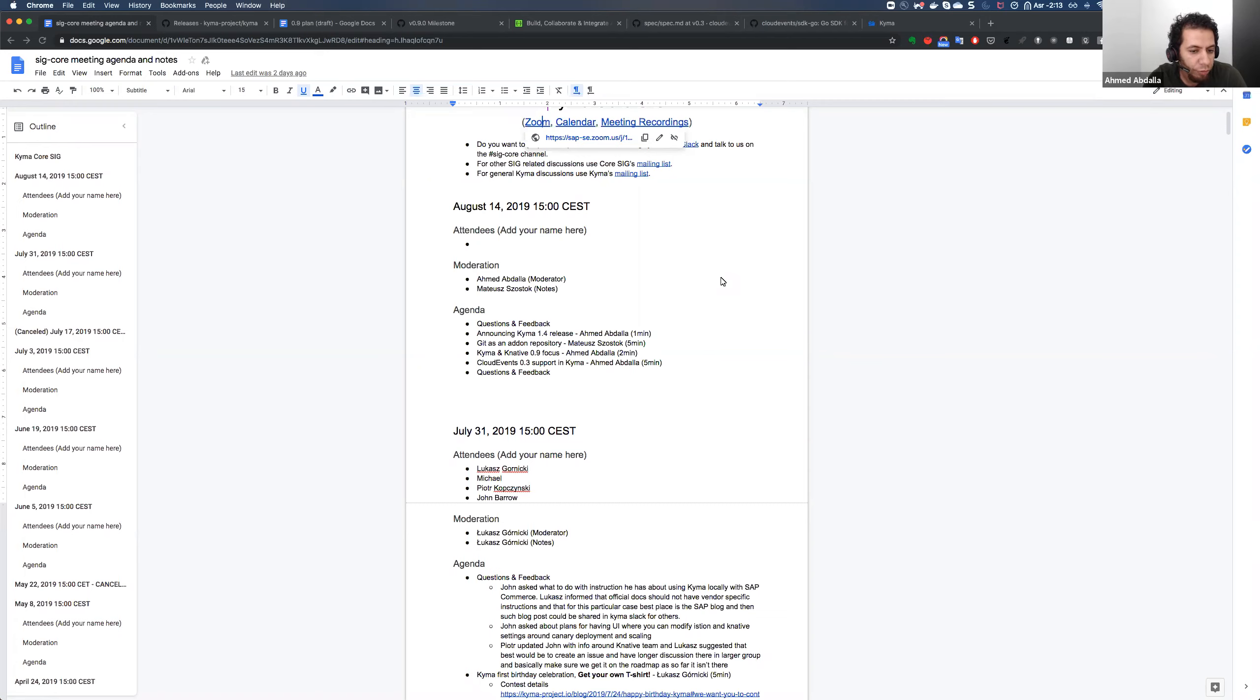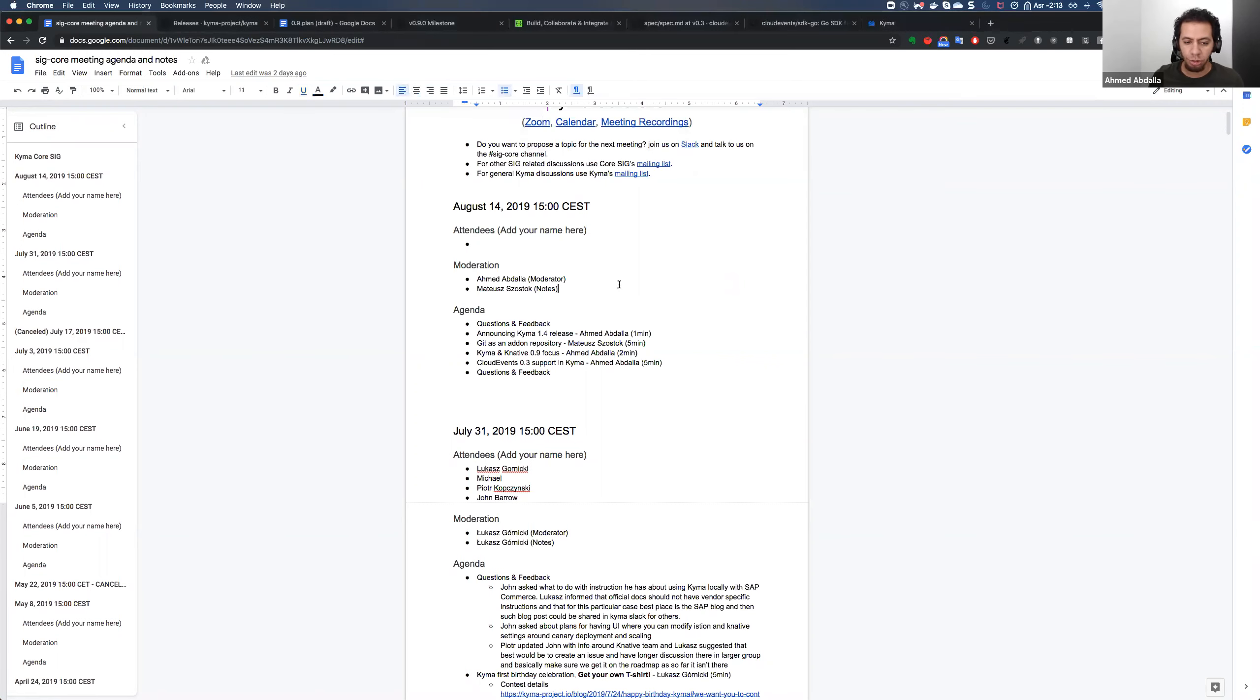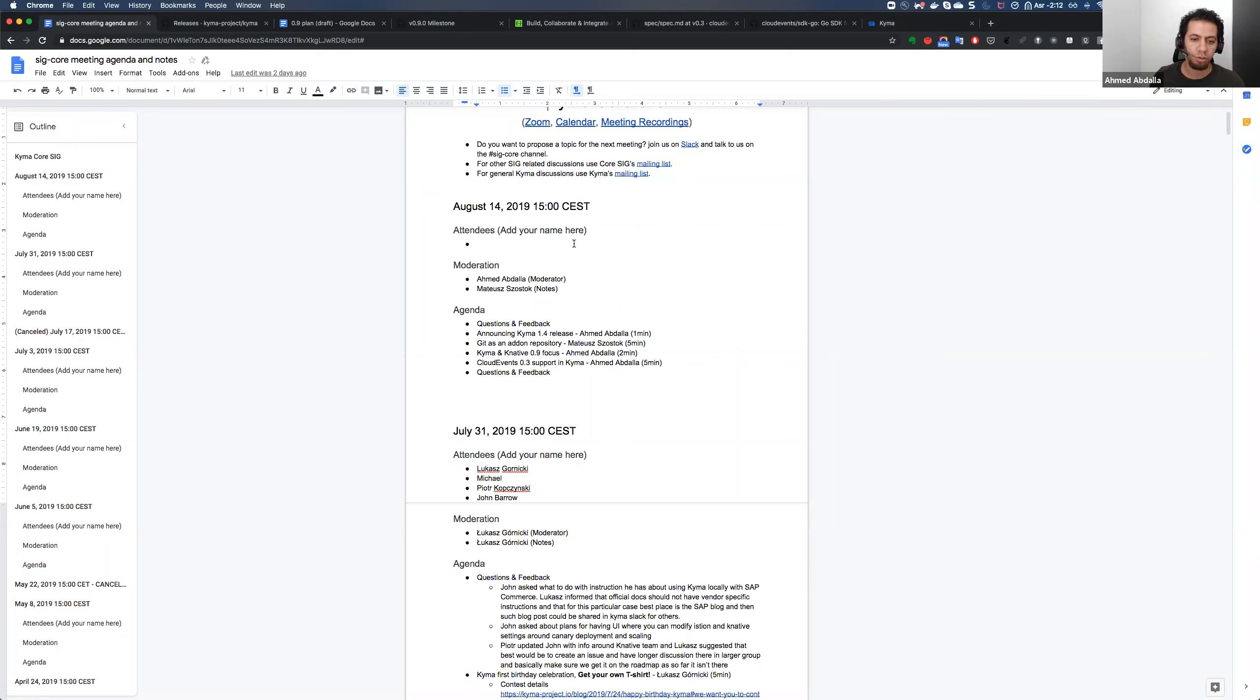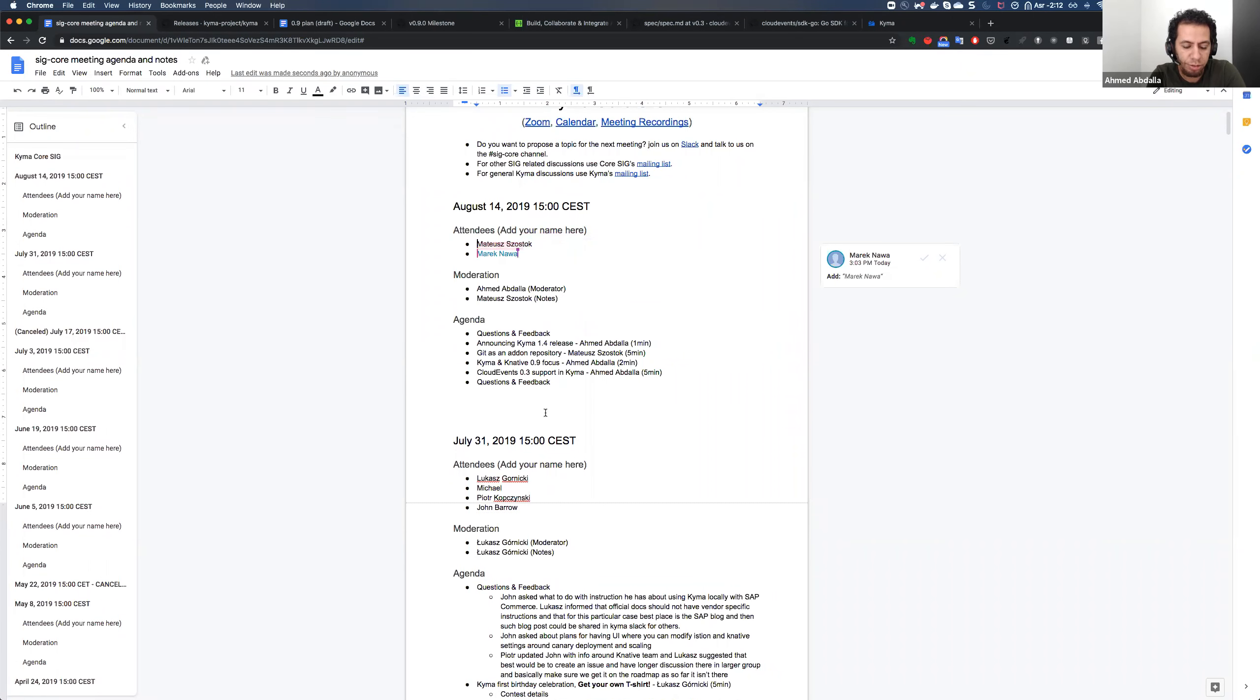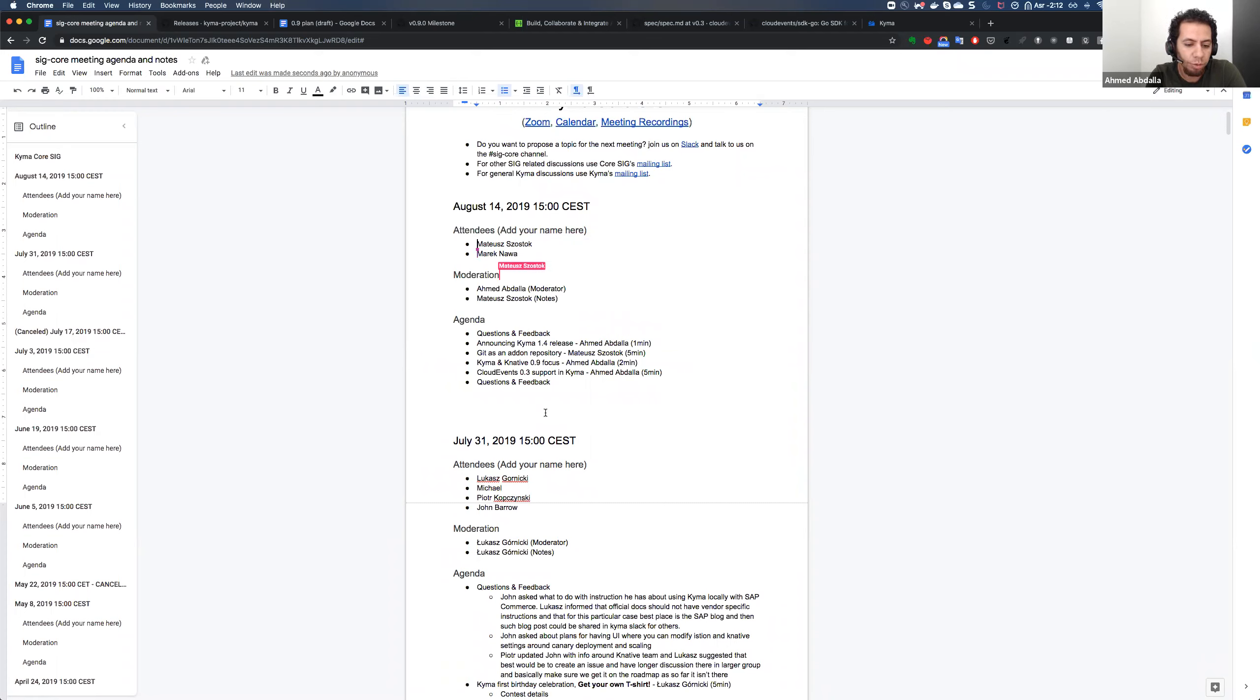Thank you for joining our bi-weekly Corsig meeting. Today, I will be your moderator. Atish will help me in taking the notes. Please add yourself to the attendees if you have not already added yourself there. And at the beginning, maybe if some of you have any questions or feedback from the previous core meeting or from the previous activities taking place on Kyma, you can do it now or after we finish our agenda topics. You can also anytime stop us and ask questions about each of the items there.